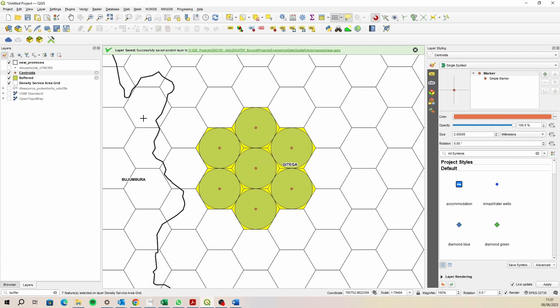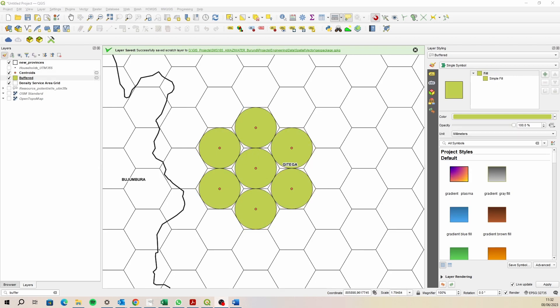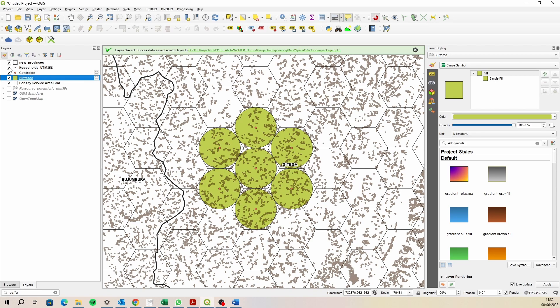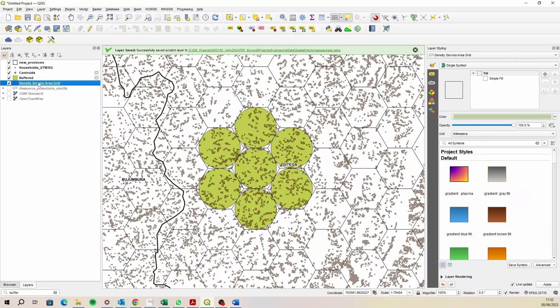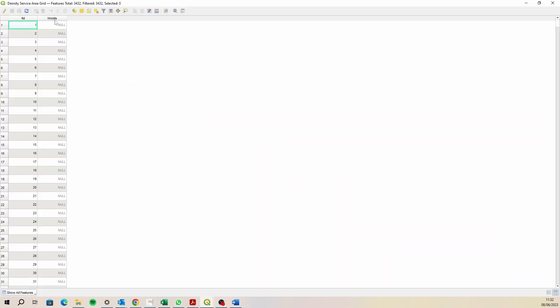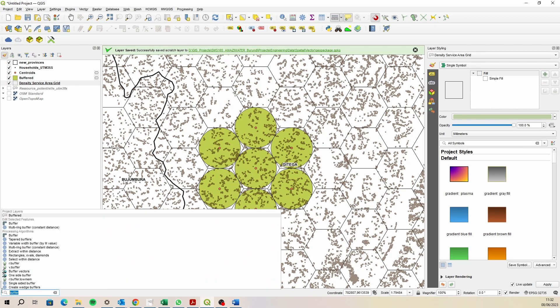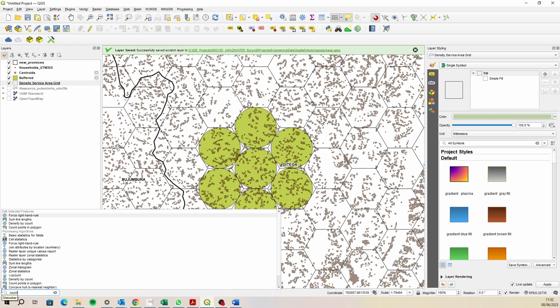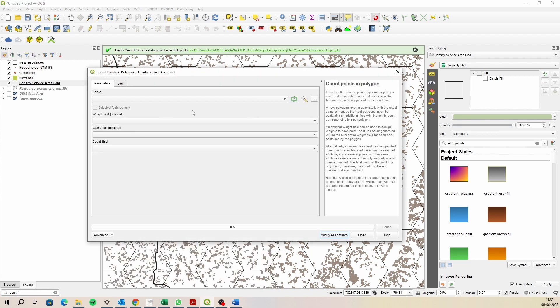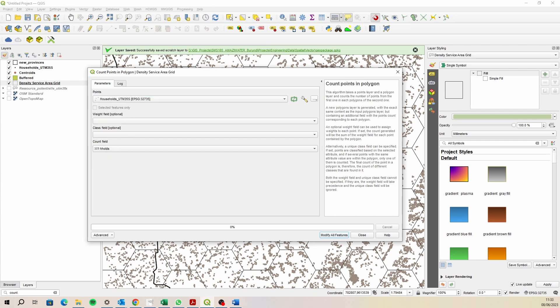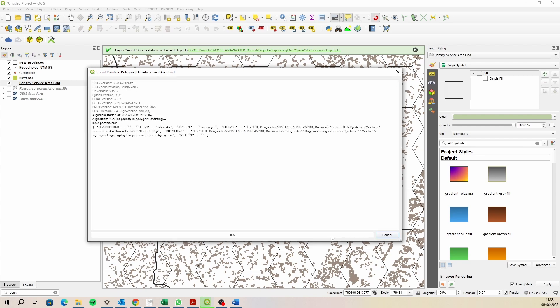The idea then is that I attach the household data to this density service area. I've got the households added to this project for the whole of Burundi. I've zoomed into a specific area here. Inside this density service area grid, I've got a column for the number of households. I just run a count points in polygon query.